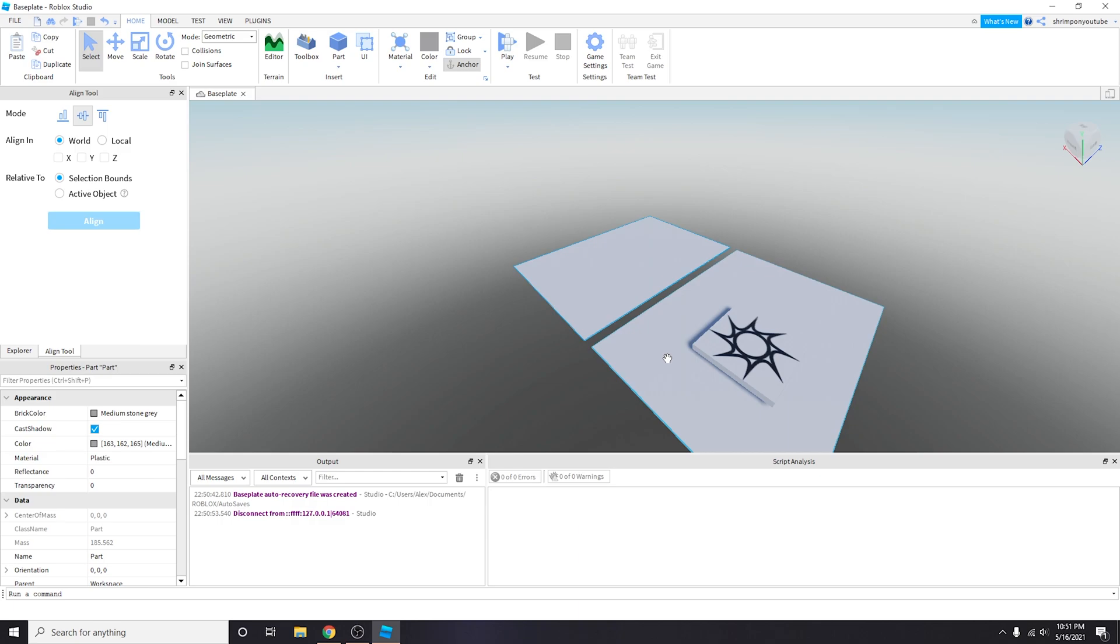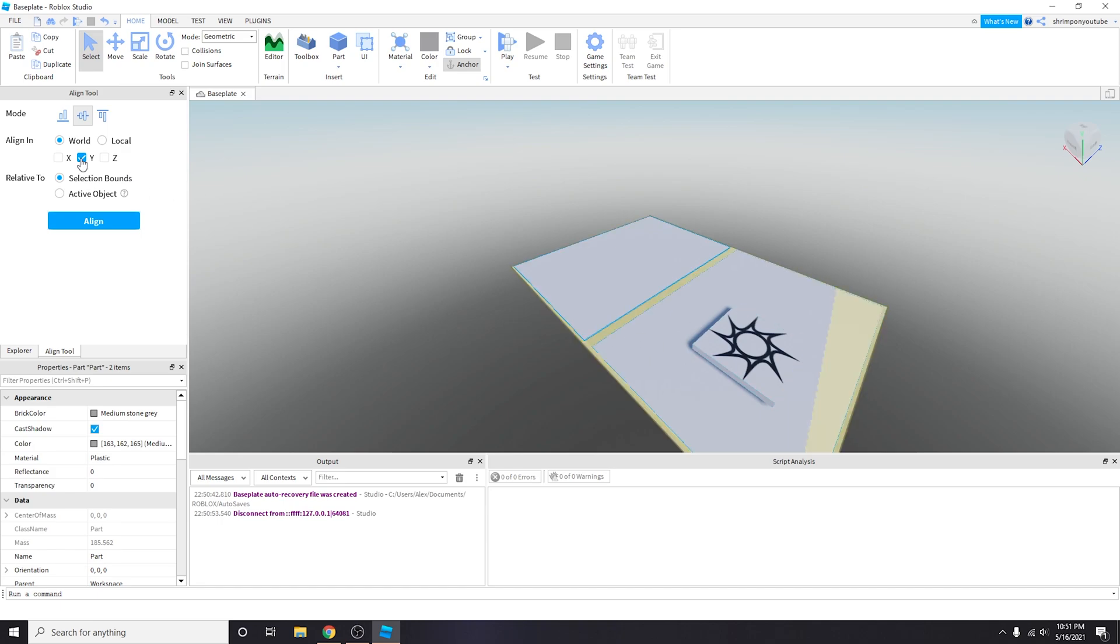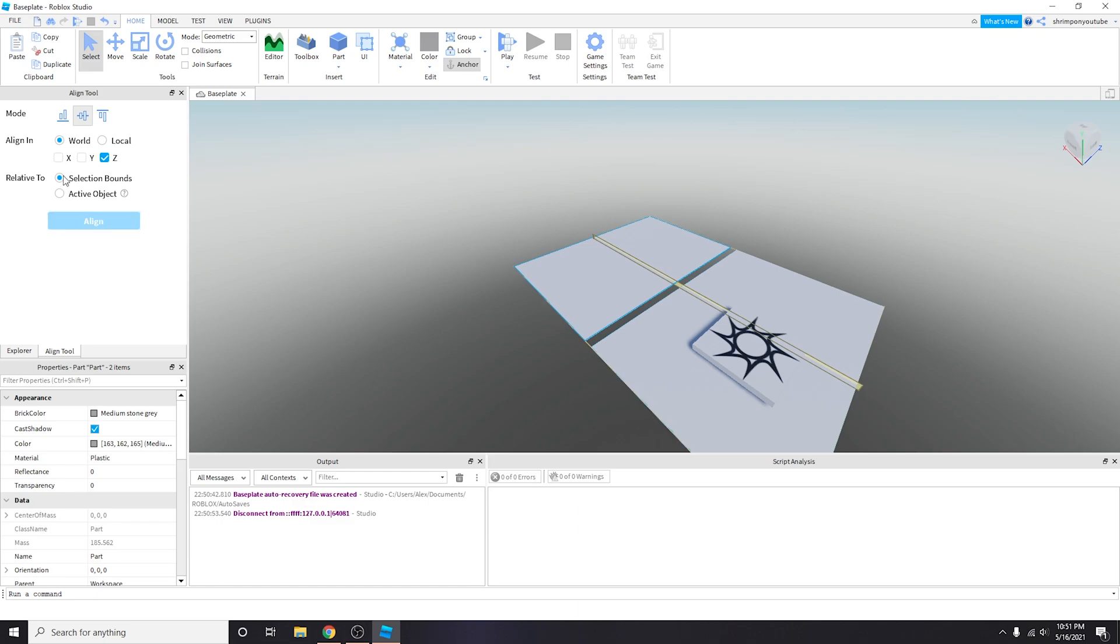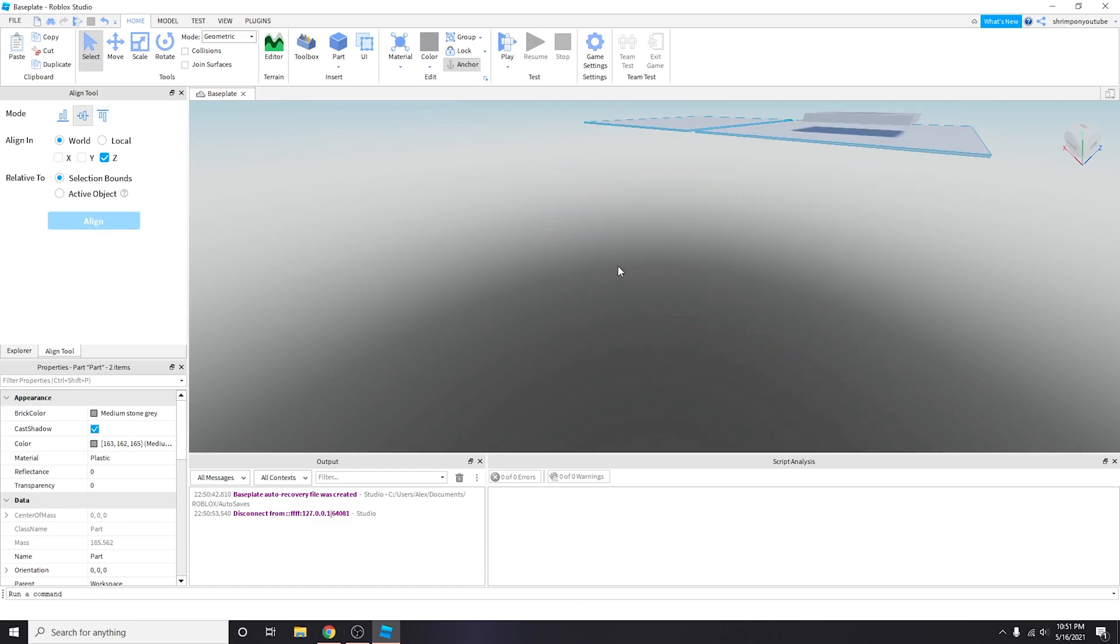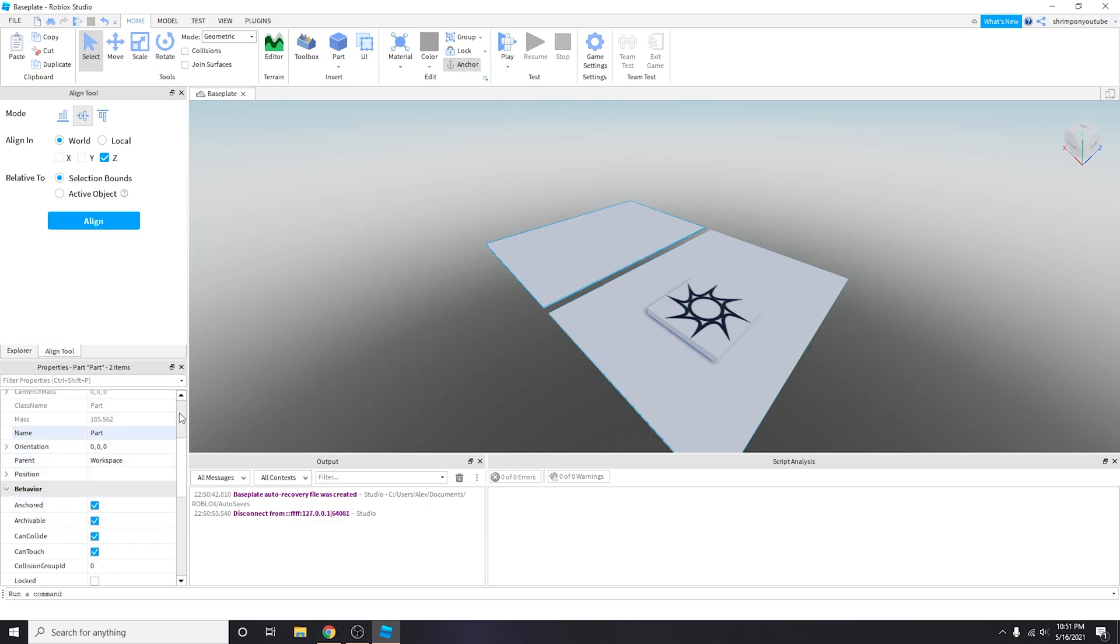I select this and then I select the other baseplate using control. I want it to be on the same y plane so I'm going to align it. I also want it to be on the same z plane so it's going to be perfectly aligned now.